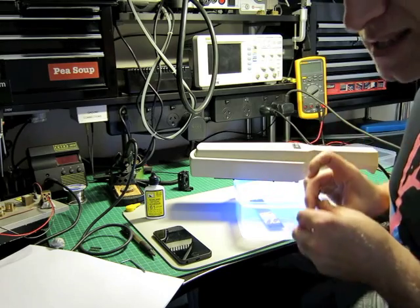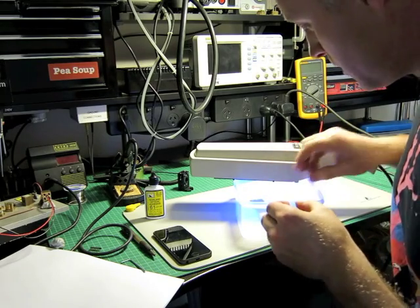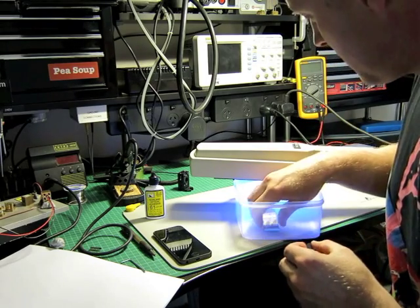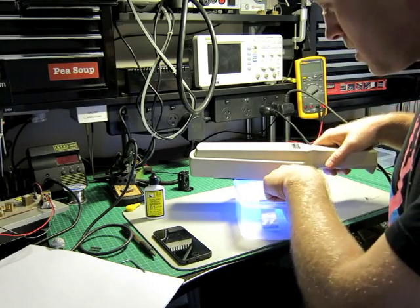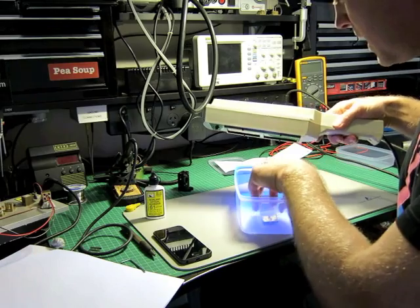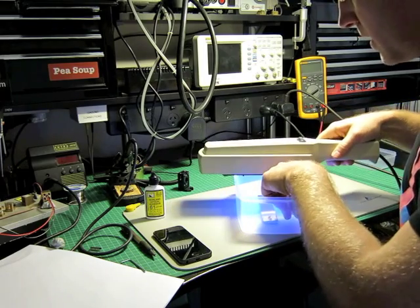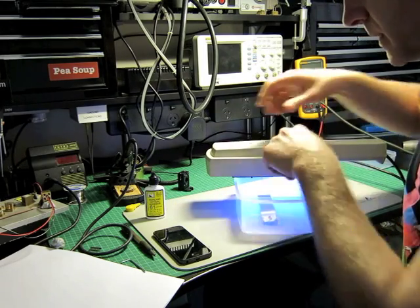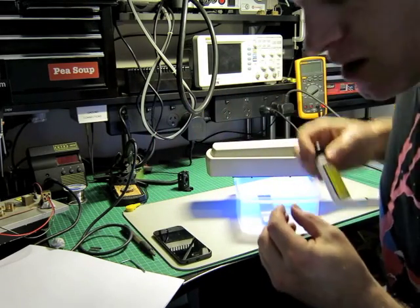Now you can buy a stand for this, but it was pretty expensive, so I'm just using this container here, which will probably do the trick. So let's give it a go.